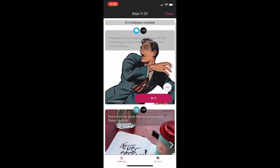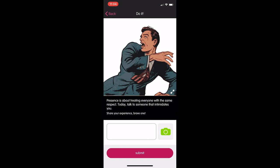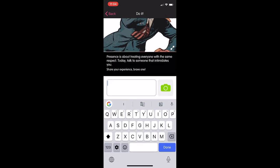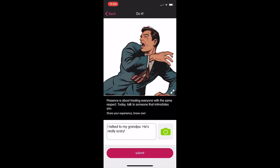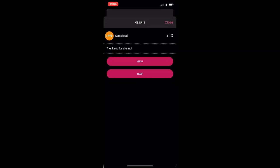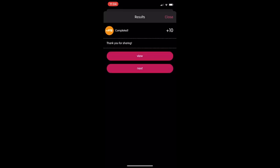Let's try completing this standard challenge now: 'Talk to someone that intimidates you.' All right, I'm done, so I'm going to click submit. You'll see that I've earned 10 points and I'm also viewing the feedback message.